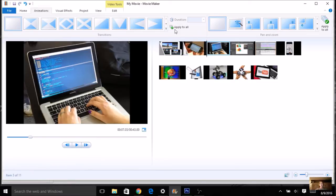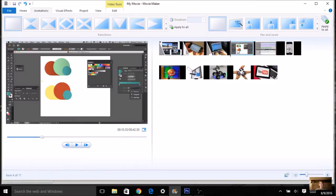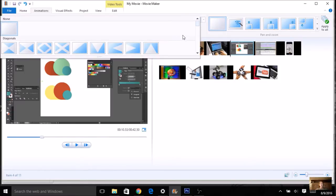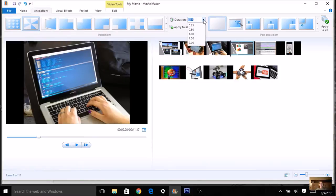I encourage you to add an animation for every picture. You can pick one and apply it to all, or go one at a time. Since you don't have that many pictures, this is a good time to try out different animations and different durations to see how they look.